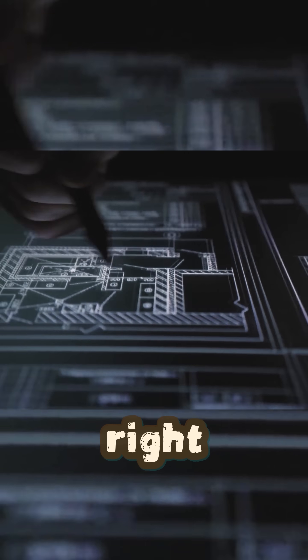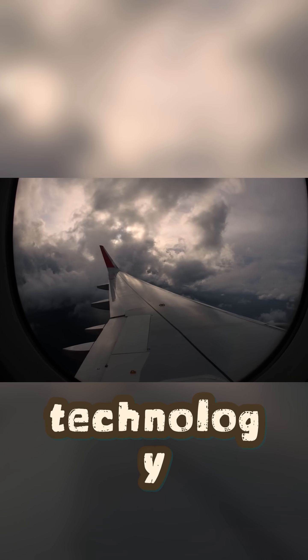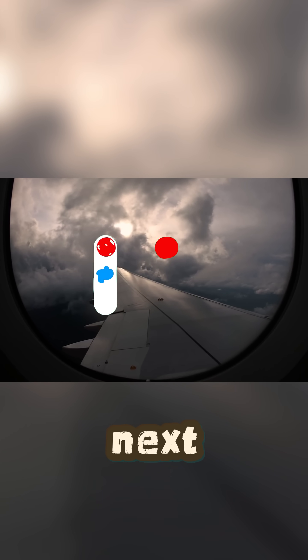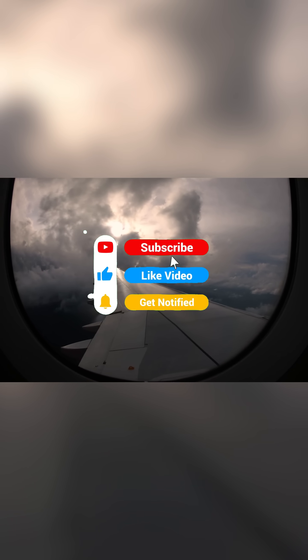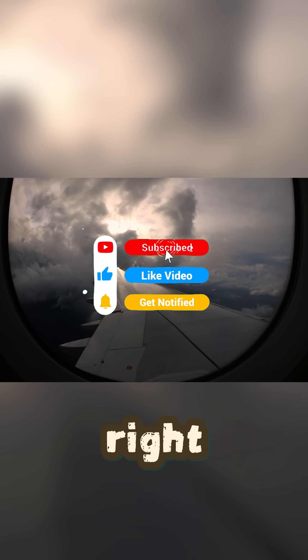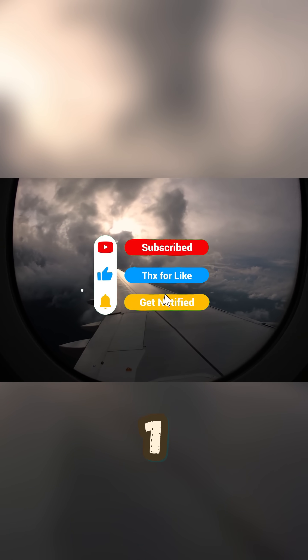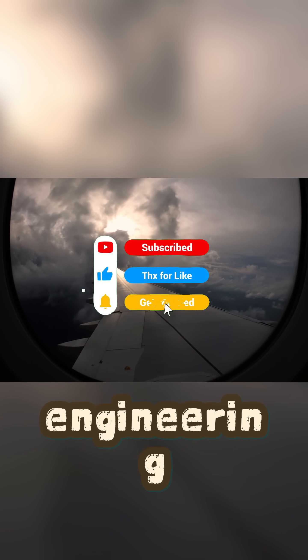Which technology secret do you want me to solve next? Let me know in the comments and subscribe so you don't miss any of my one-minute engineering puzzles.